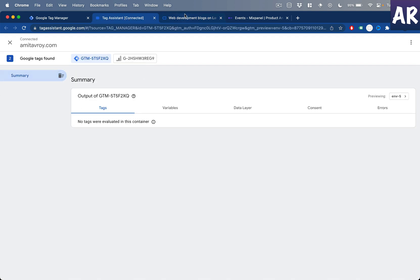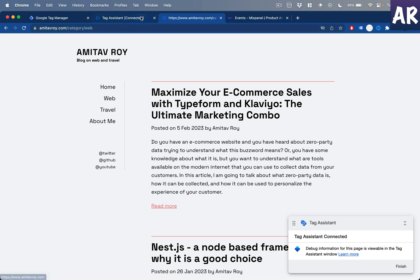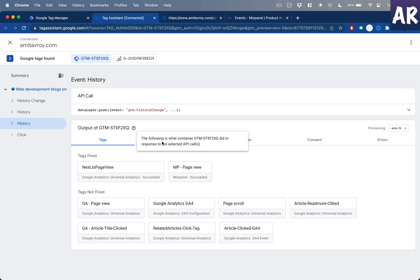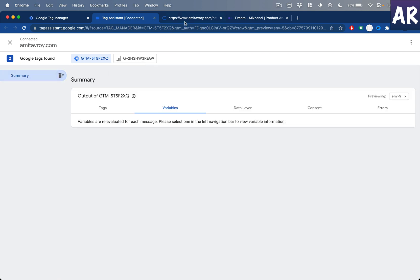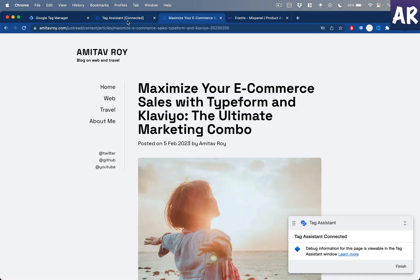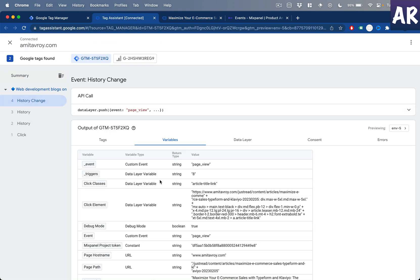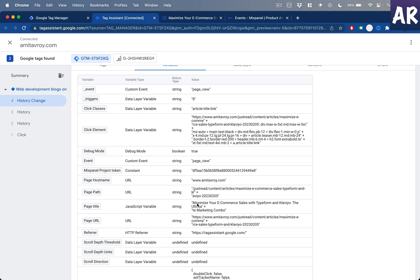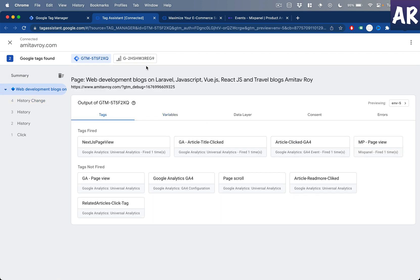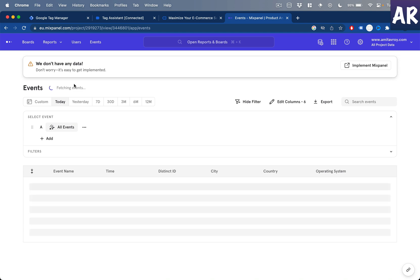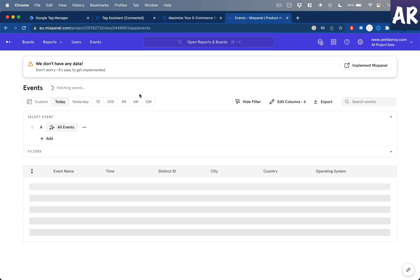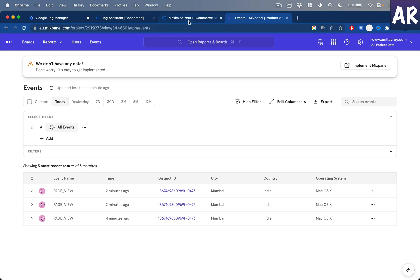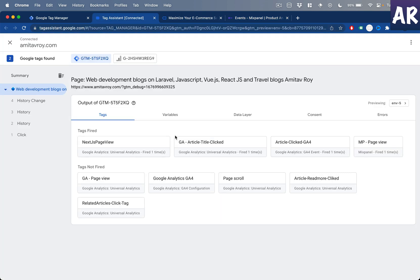Let me try once more to be sure. On the web page I can get the title, and when I click through to an article, the history change variable shows the title in GTM's variables panel. Maybe there's some configuration mistake, but I'll wait and see if Mixpanel properly tracks it. The basic page view is at least working.